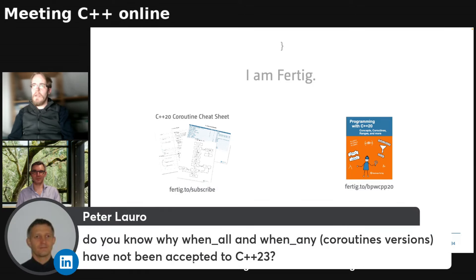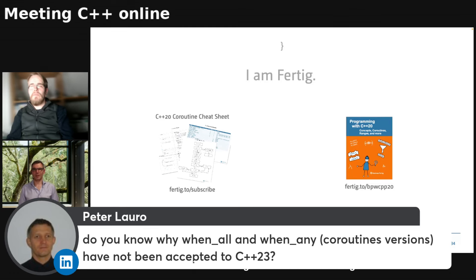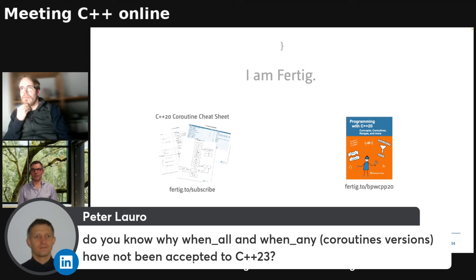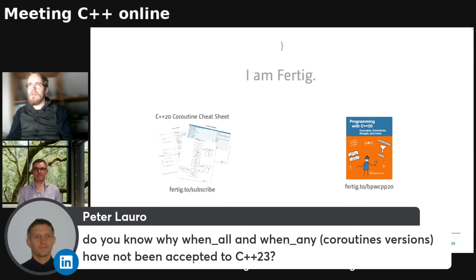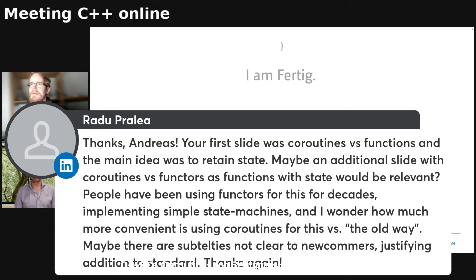Question on standardization: do you know why `when_all` and `when_any` coroutine versions have not been accepted to C++23? I don't recall. I mostly spend my time in EWG, which is more language than library questions, so not really my area.